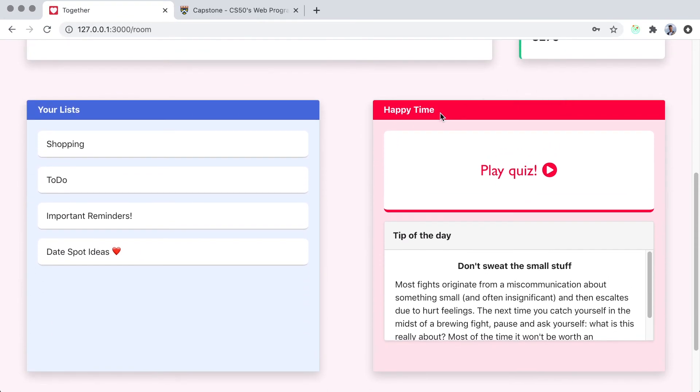And here, this is the minigame that quizzes you and your partner on your thoughts regarding certain topics.